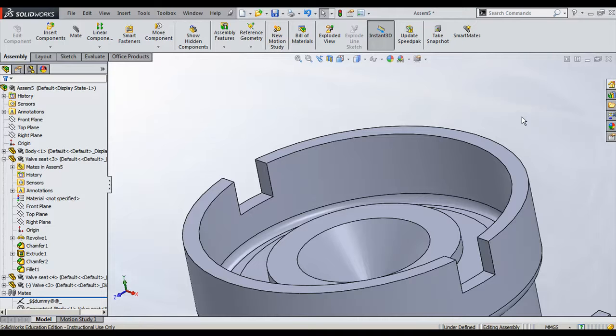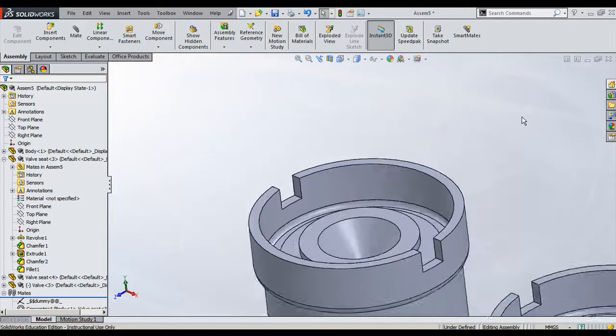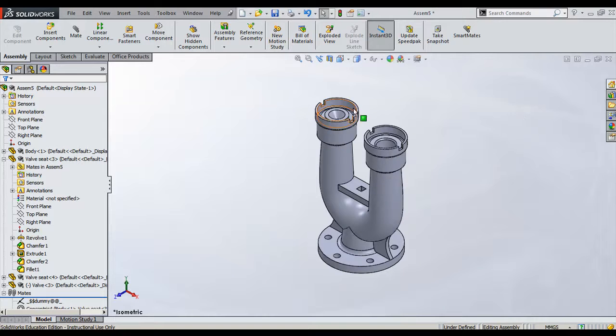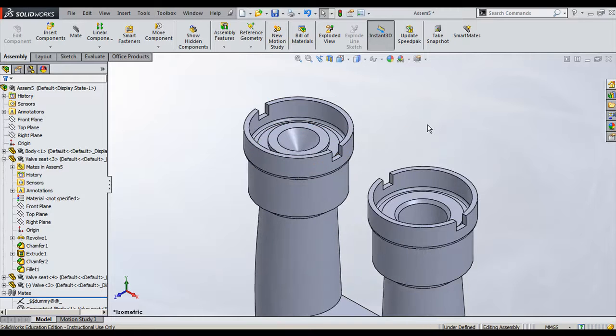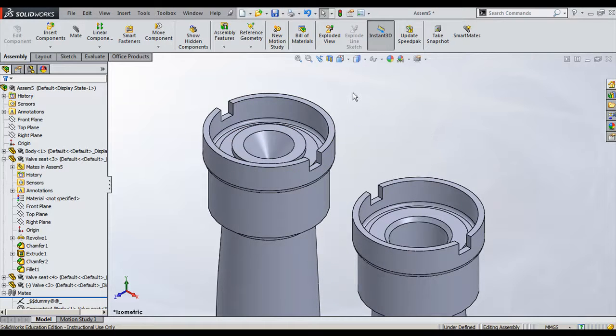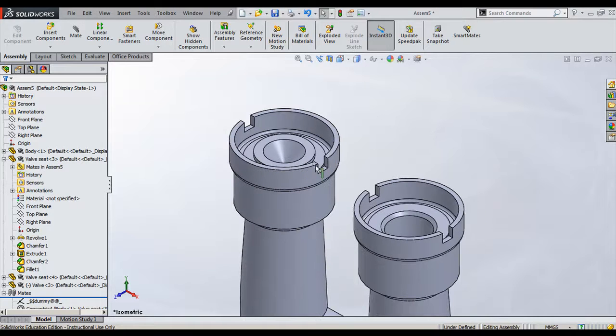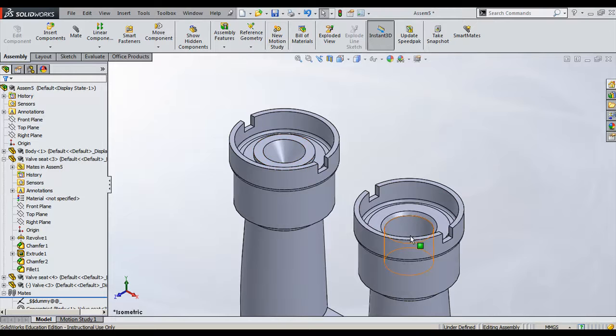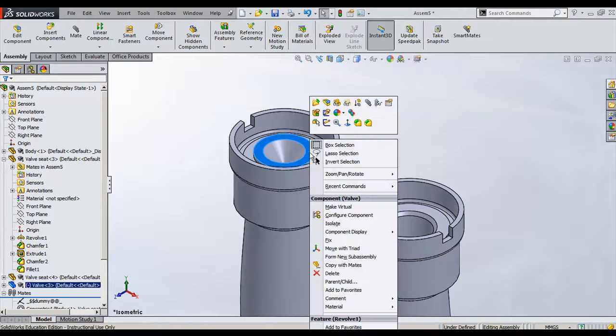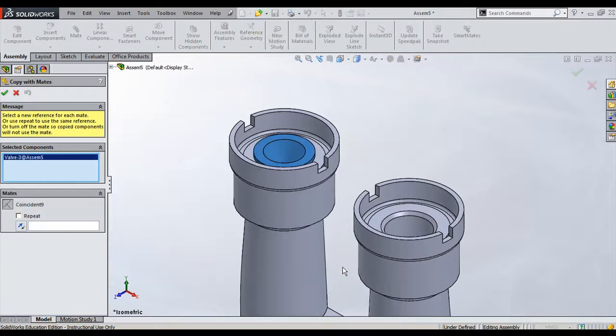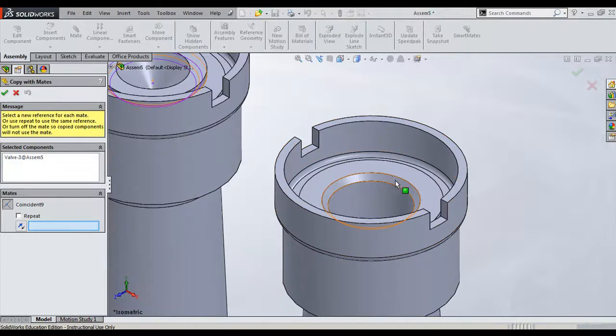Next component is also - that is in total three components we assemble. If we require similar components on this side without doing additional work, what I can do is I can right-click this component, I can say Copy with Mates, and directly I will go and say this is the surface.